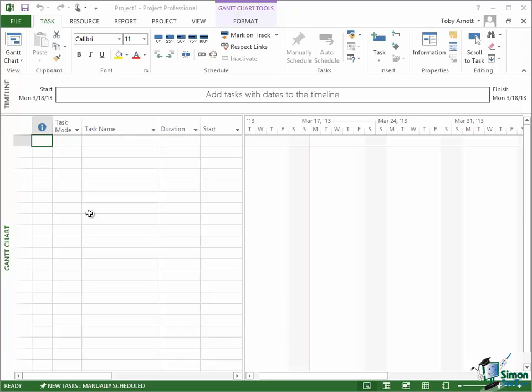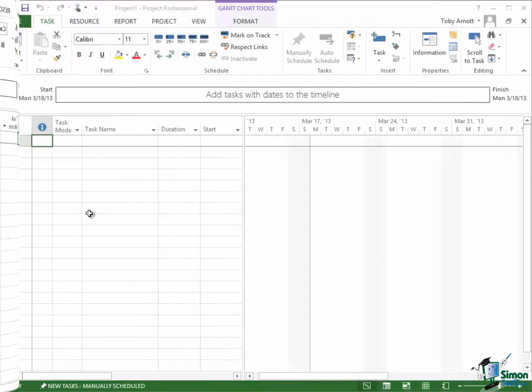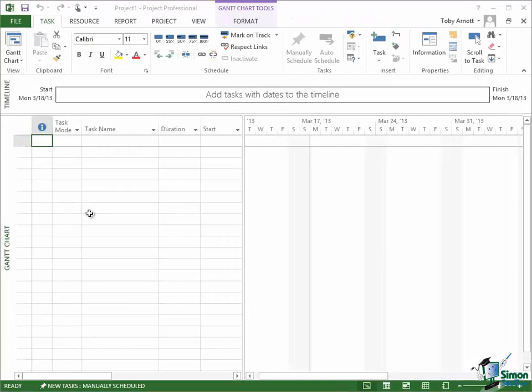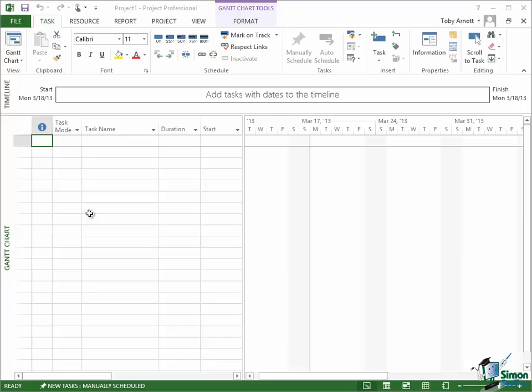If you've used the Ribbon in something like Word or Excel then in Project there won't be any great surprises. The Ribbon is a rectangle with a number of symbols on it, and the symbols represent different kinds of commands, options, buttons, settings, and so on.